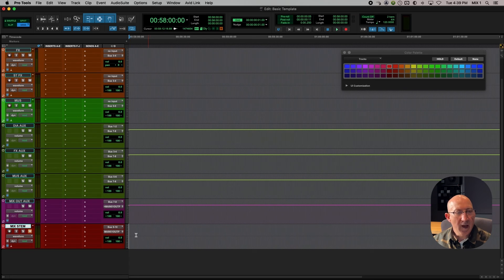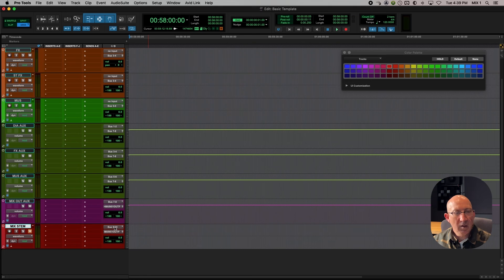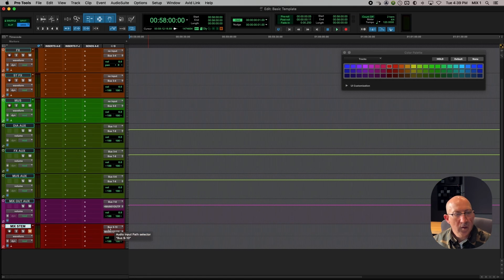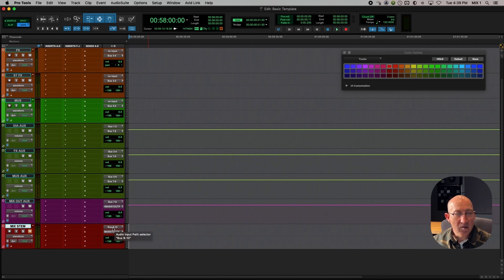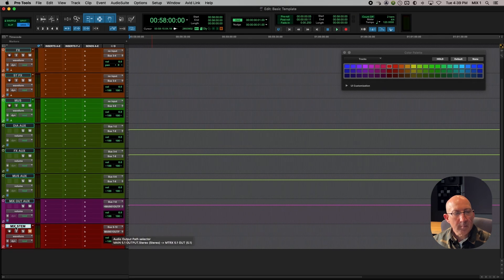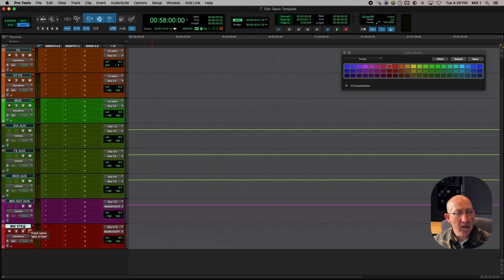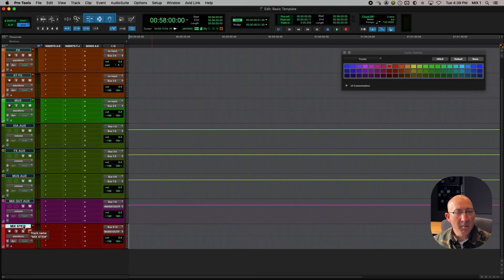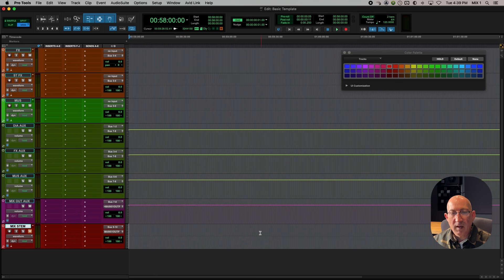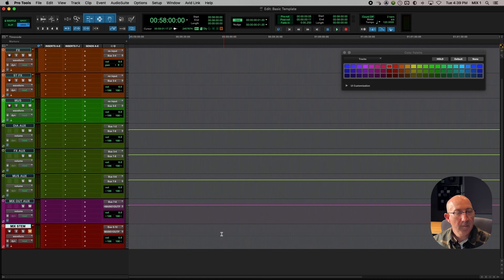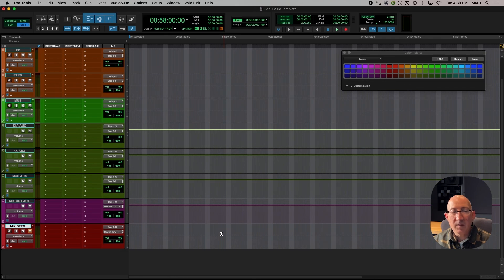So we could actually record on this track, mix stem, in real time if we wanted to or potentially even punch on that track at a later time. But mostly how I use this track is once I've bounced the audio mix out, I import it back in and then I can check it and play it back from here.